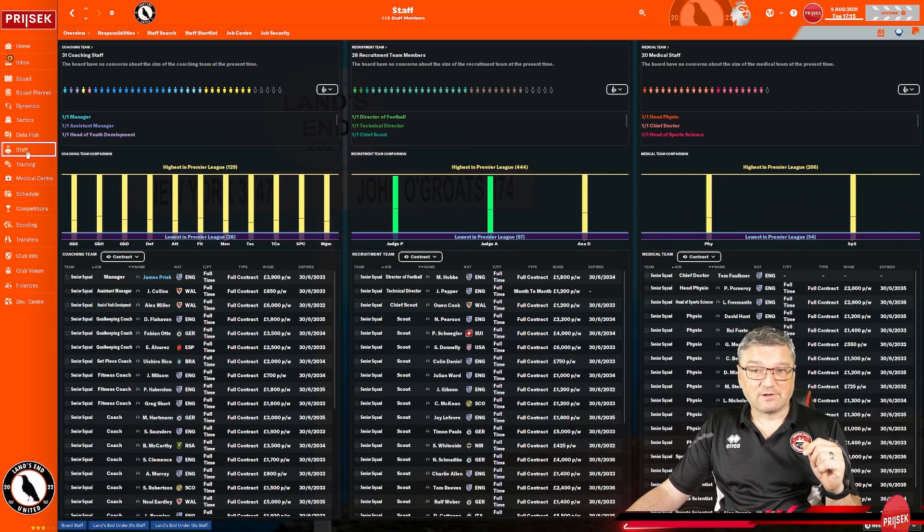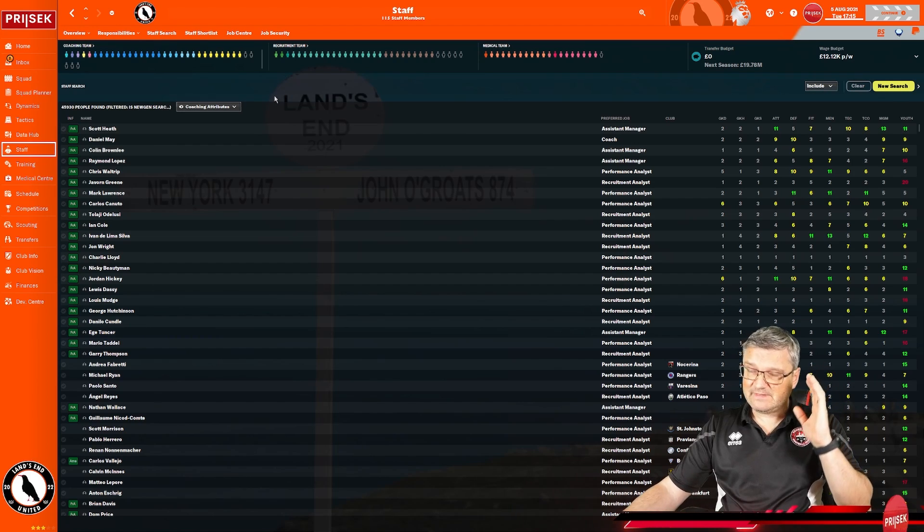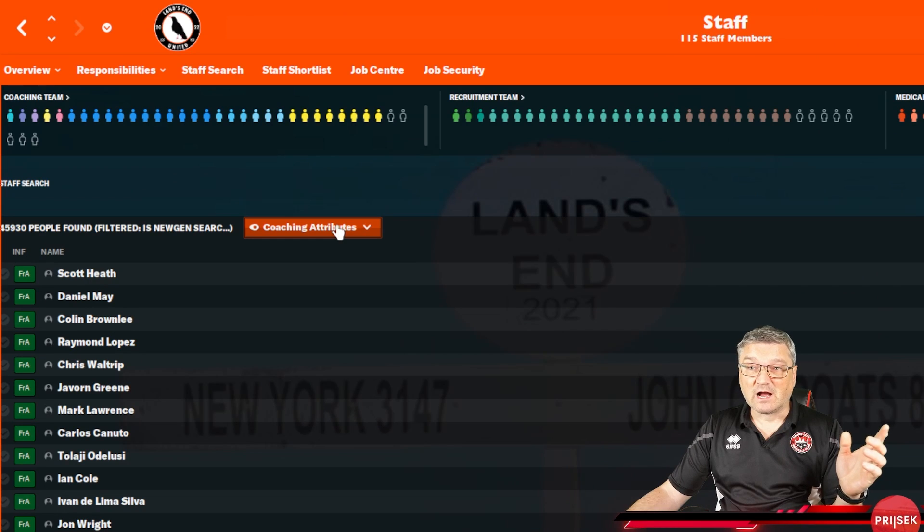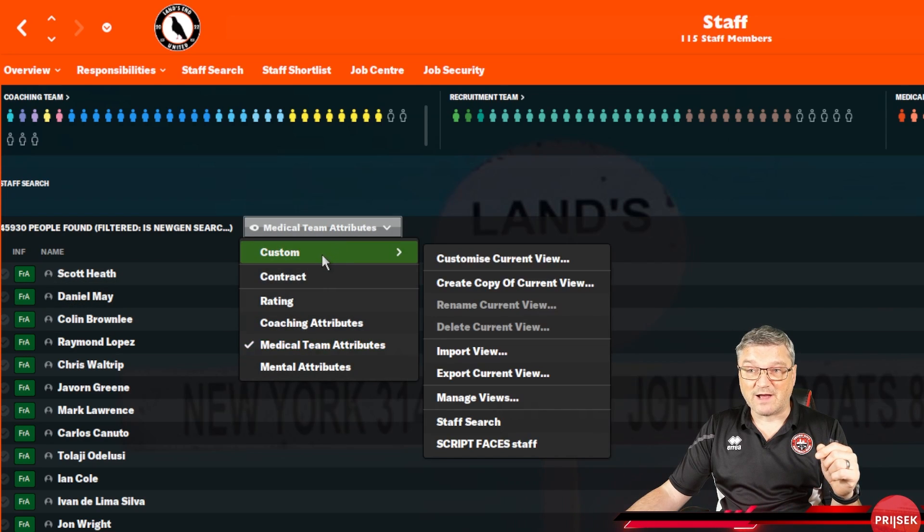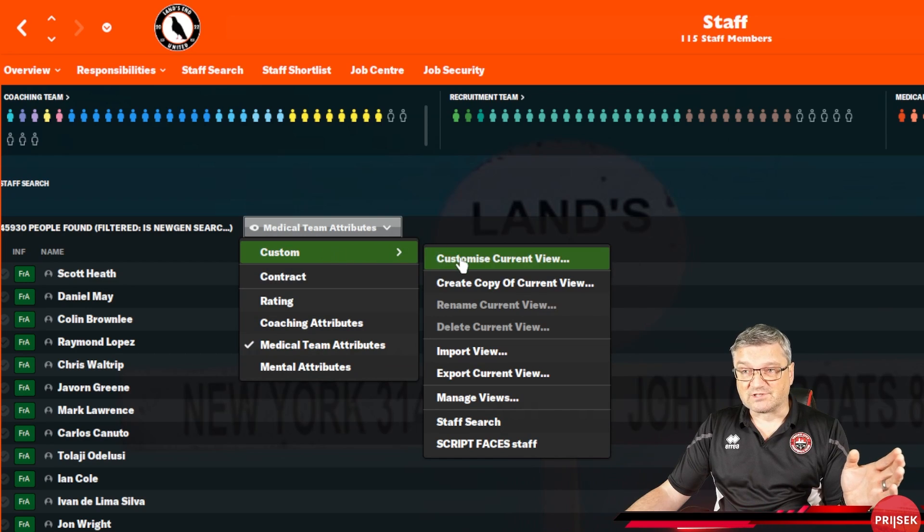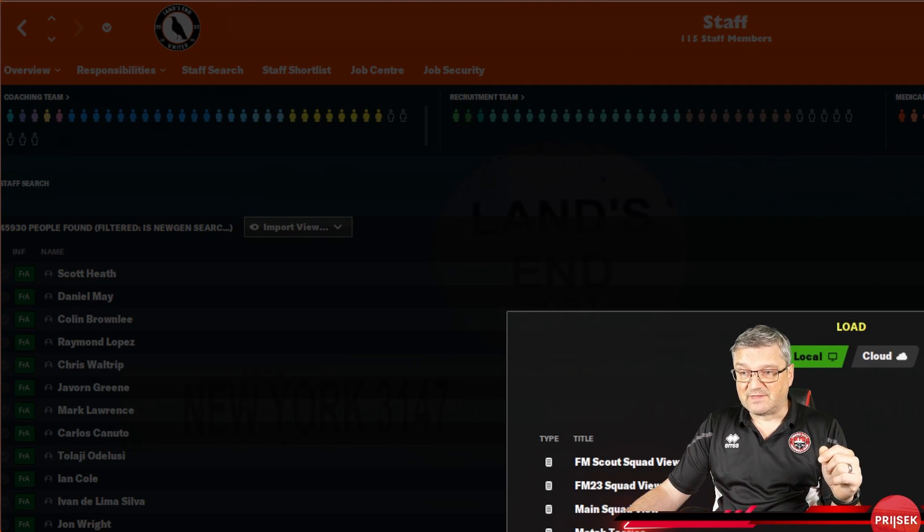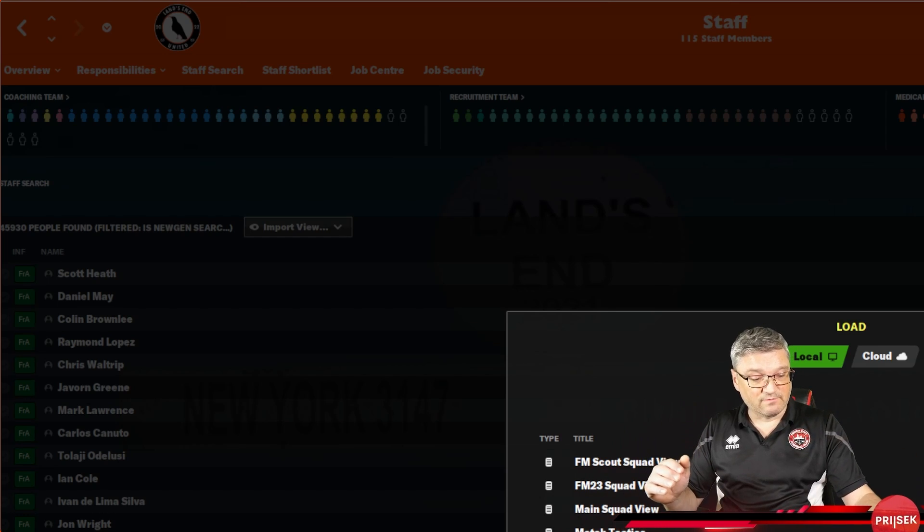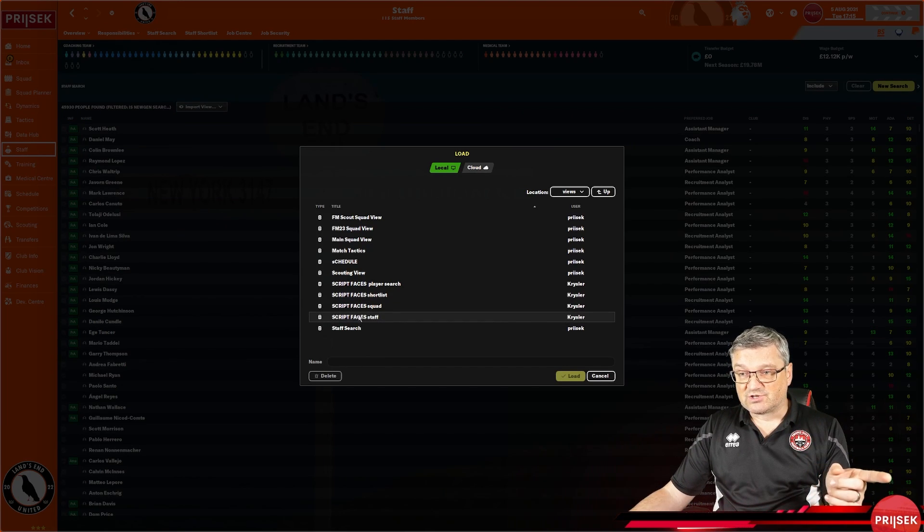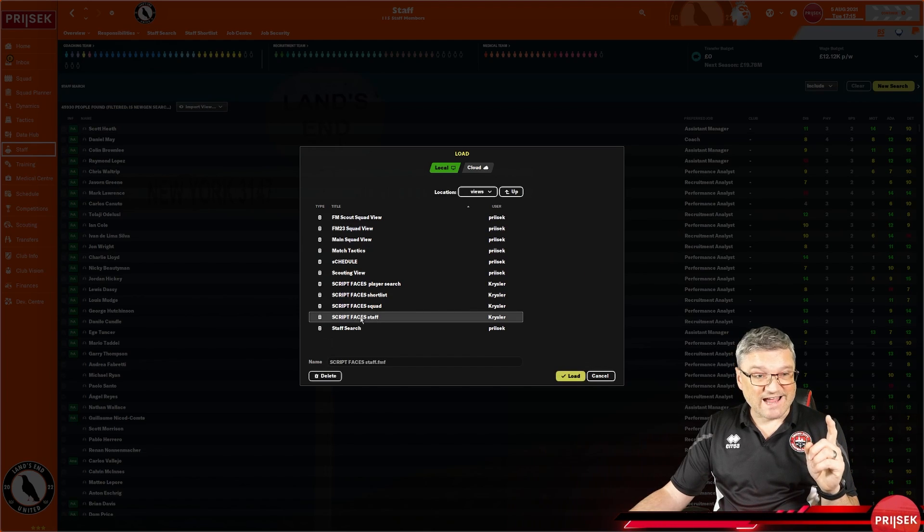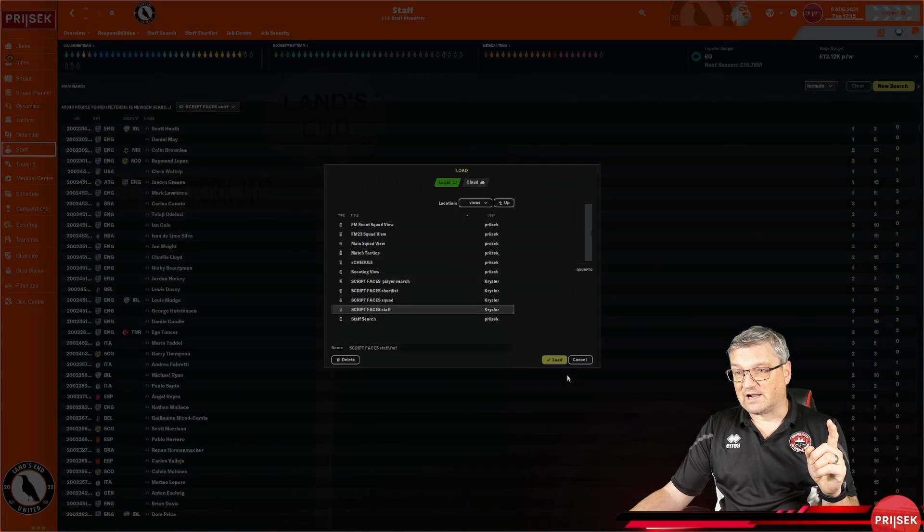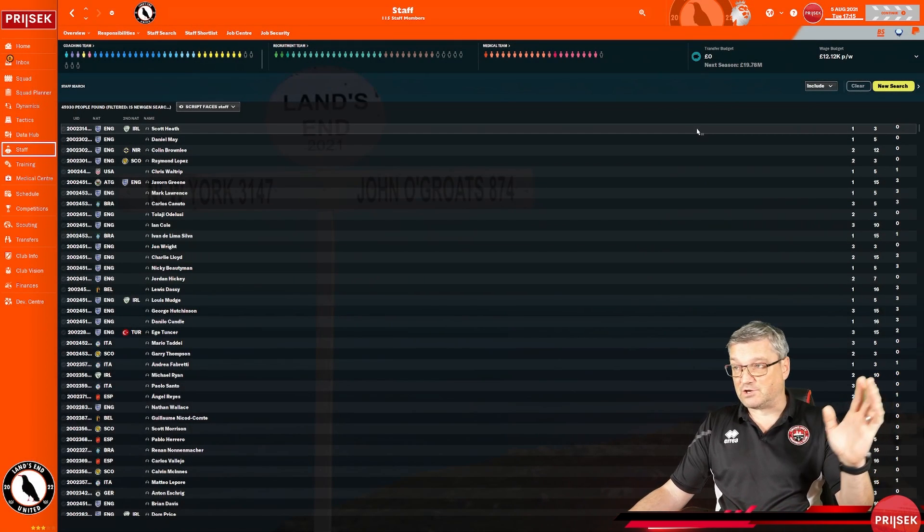So we're going to click on Staff. We're going to go to our Staff Search. Very important. Very important. Click on the Coaching Attributes or whatever it is you've got it set to at this current time. Go into Custom. Import a view. Now this time, like I said, if you've done the players, it's all very similar. But this time you want to do the Presect Faces for Staff. Click on that. Click Load. You'll then get it's been imported successfully. Fantastic news.